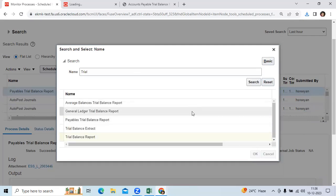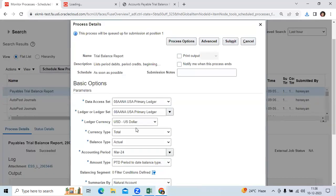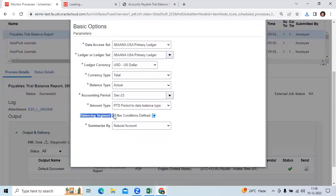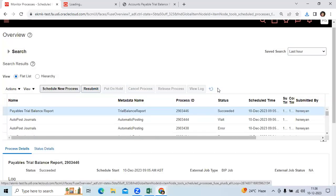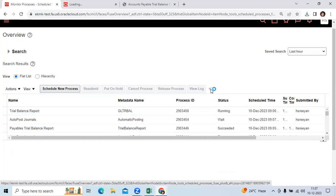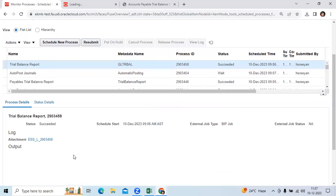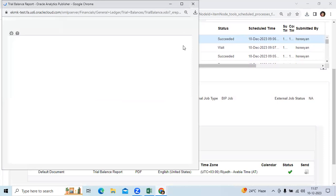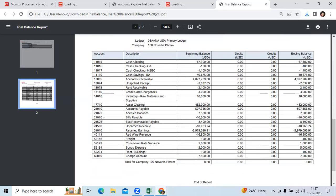I will go here and take the same primary ledger, taking the period up to December. You want to take the balancing segment here. I have ledger access with data access AP rules and GL ledger access with GL rules. So I will go here to the trial balance report. Here you can see the 2100 account.